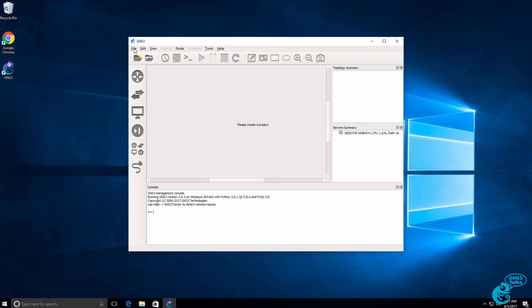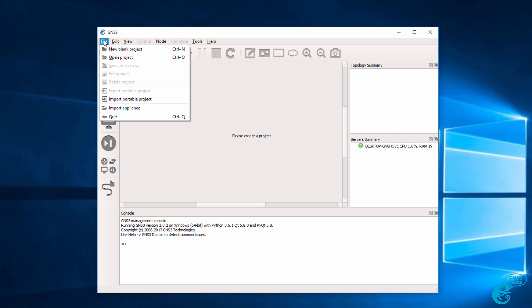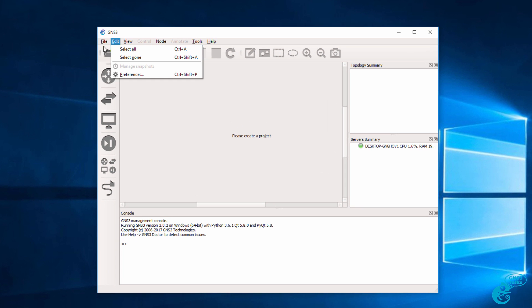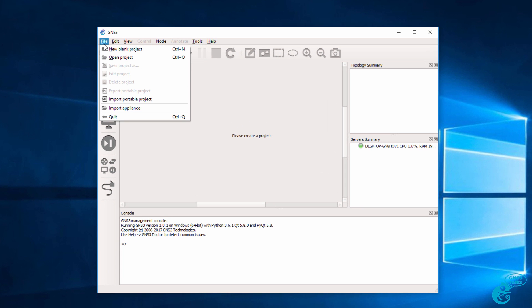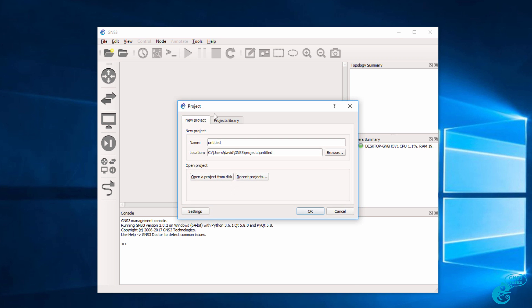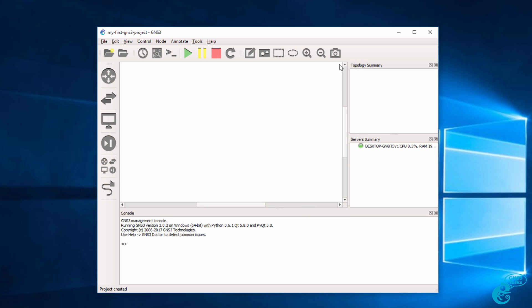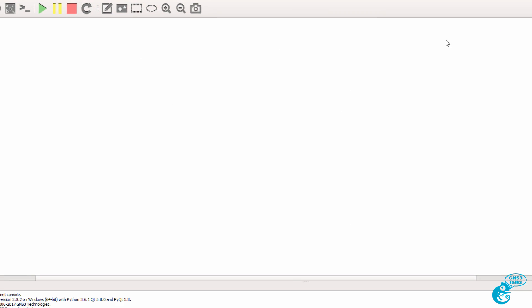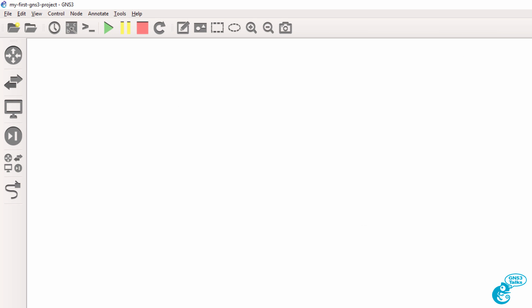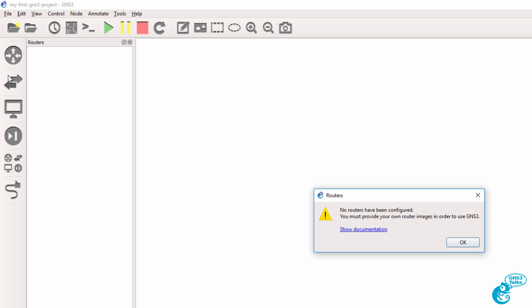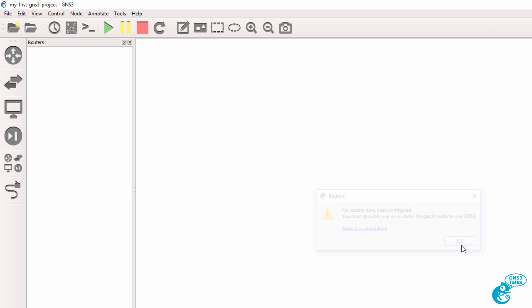When you start GNS3, one of the first things you want to do is create a project. So I'm going to click File, New Blank Project, and I'll create a project called My First GNS3 Project. And I'll click OK. I'll maximize GNS3 to give me some more space. And on the left, we have devices that we can add to the GNS3 topology.